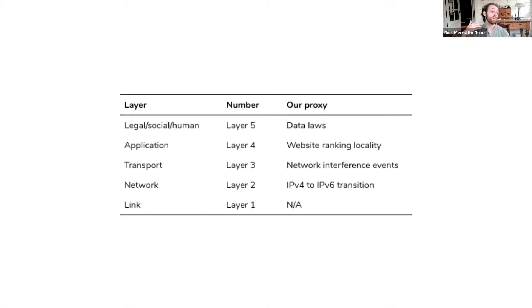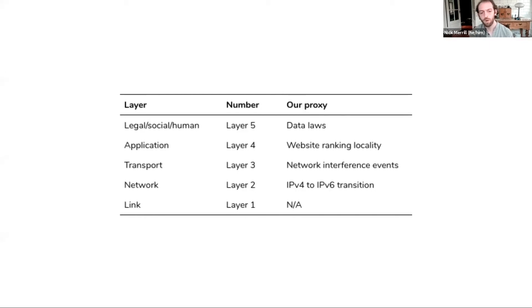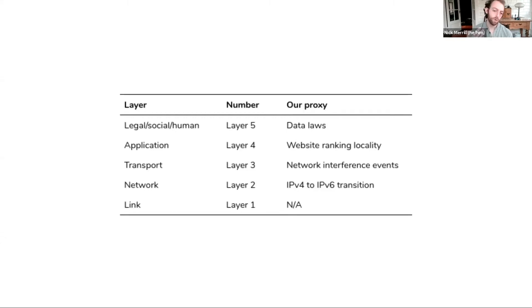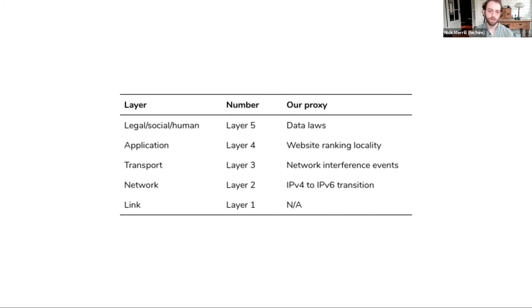And above that, there are laws that even dictate the way information can flow across borders, data locality laws, like in Russia, or even laws like GDPR in the EU.